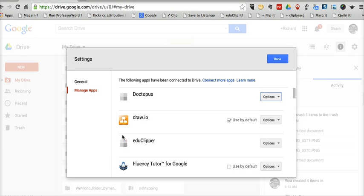So that's a quick and easy way to disconnect the apps that you have connected to your Google Drive account. Check out FreeTechForTeachers.com for more tips and tricks like that.